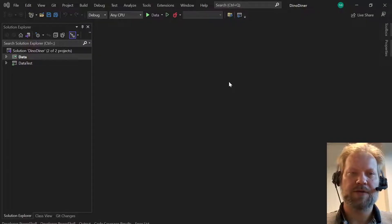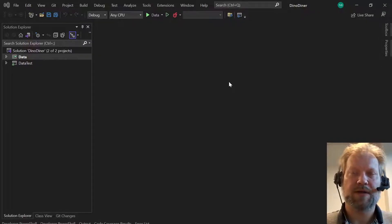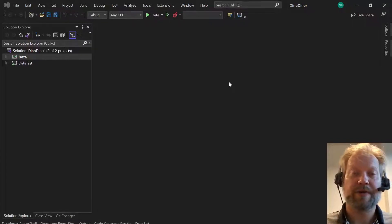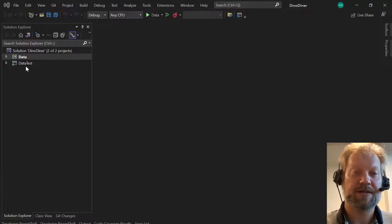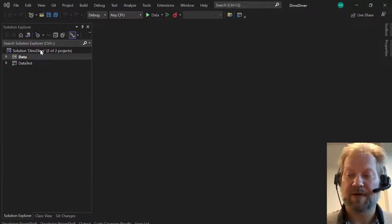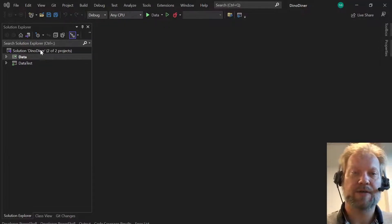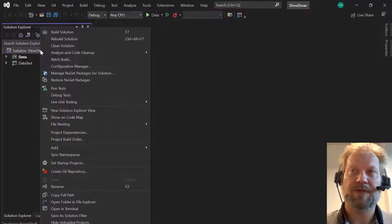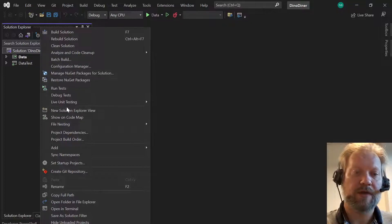Good afternoon students. I wanted to talk to you briefly about how to create your point-of-sale project. This is laid out in the homework description, but some students have requested in the past that I do a video on this.